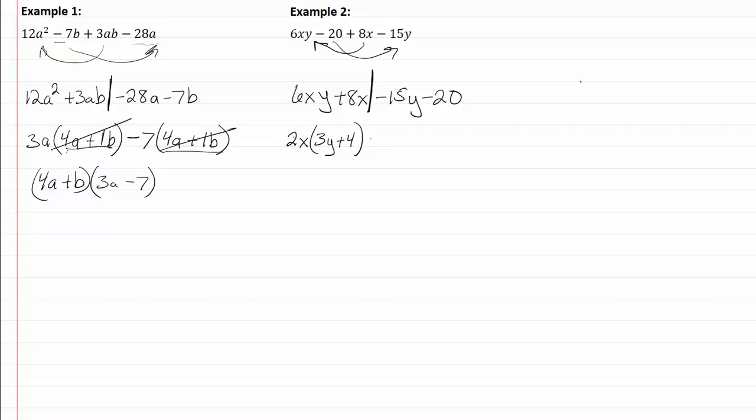Both my last terms have a negative, so that means I'm going to be factoring out a negative. Fifteen and twenty have a common factor of five. Fifteen divided by five is three and leaves me with a y, and twenty divided by five is going to be four.